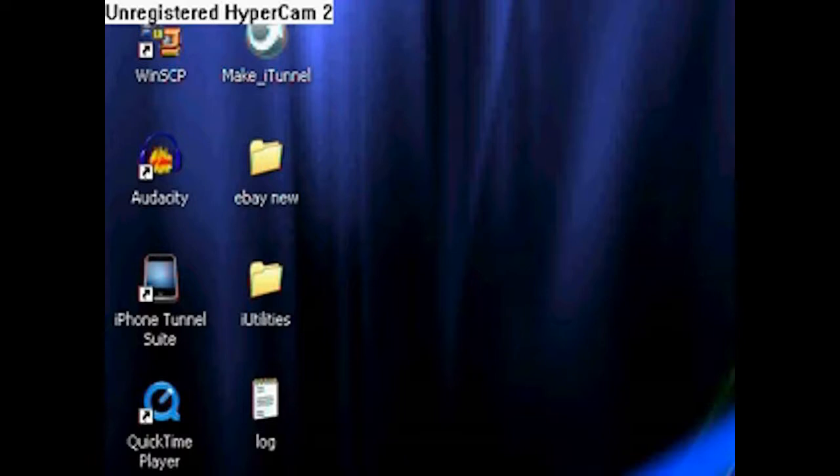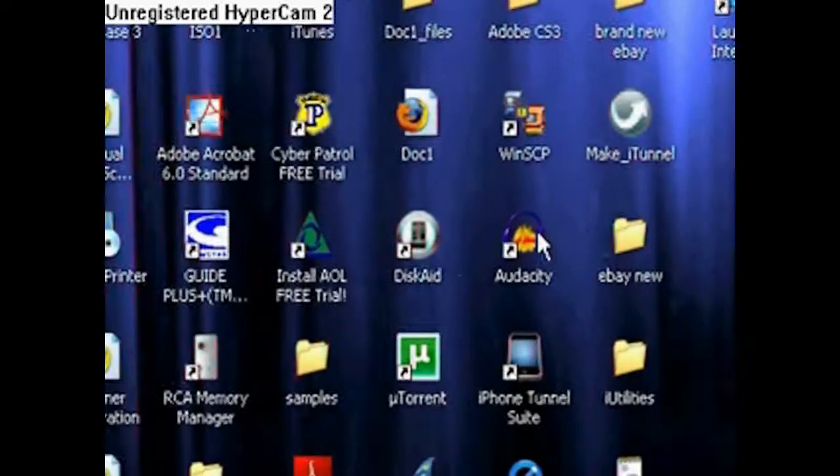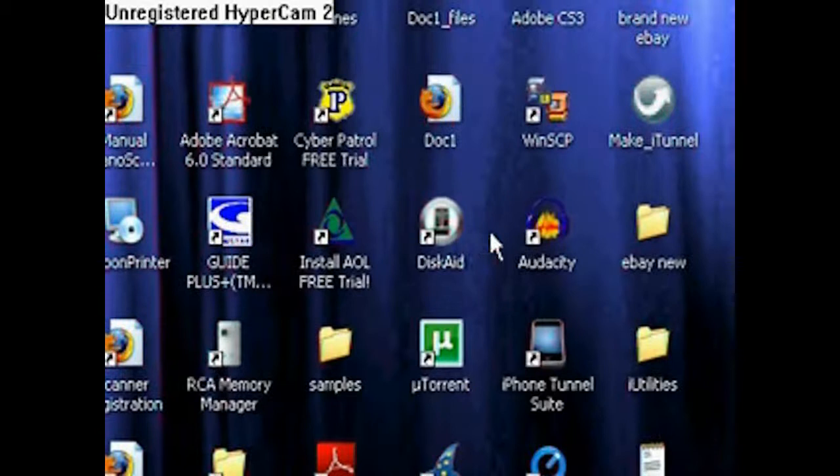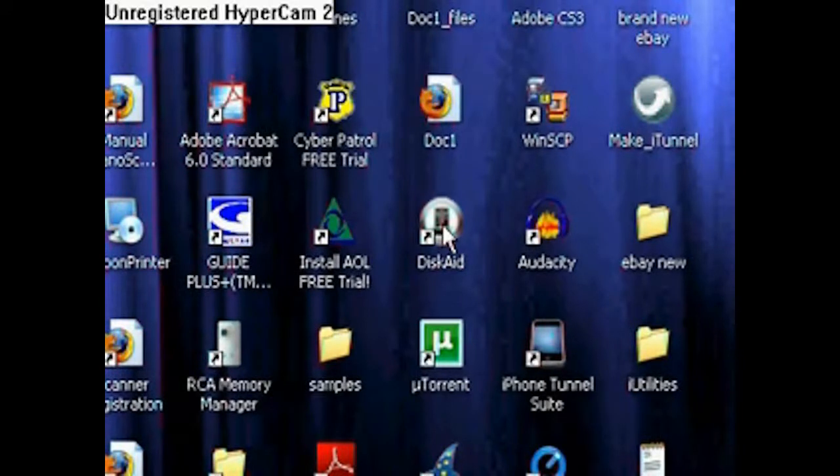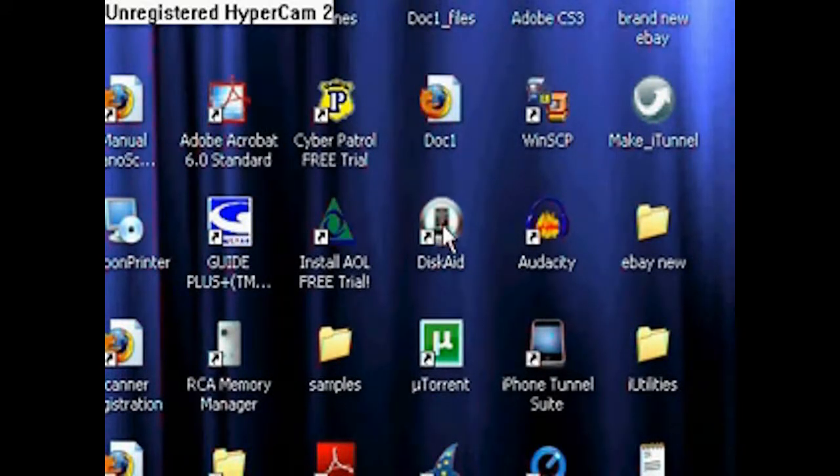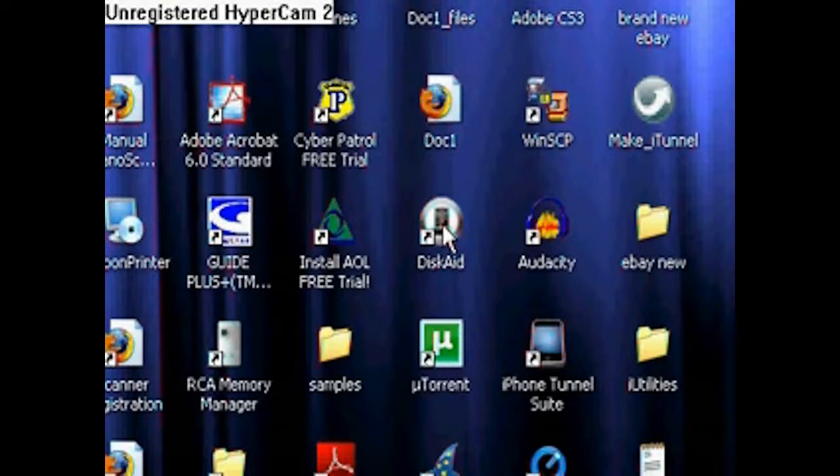Hey guys, today I'm going to show you how to use SSH with a program called DiskAid. I use this because I think it's a lot easier and I don't have direct Wi-Fi.